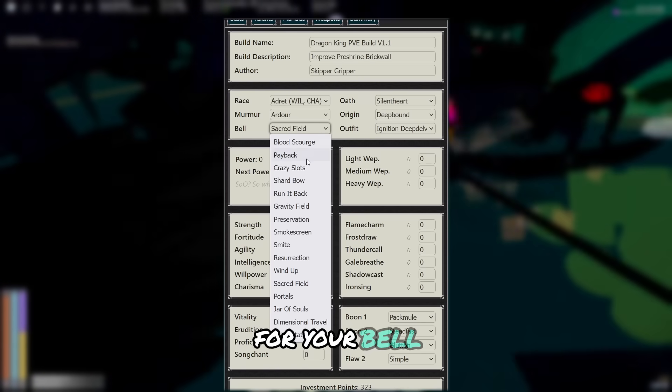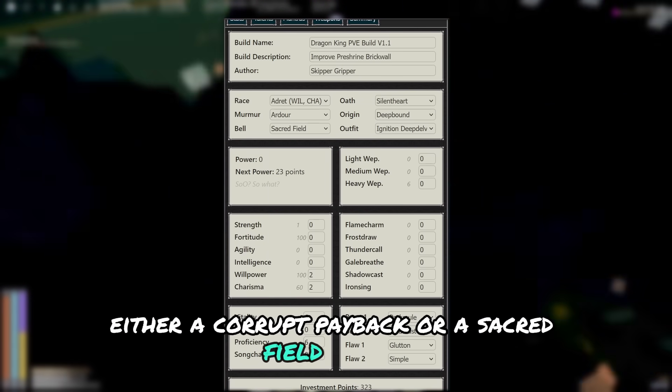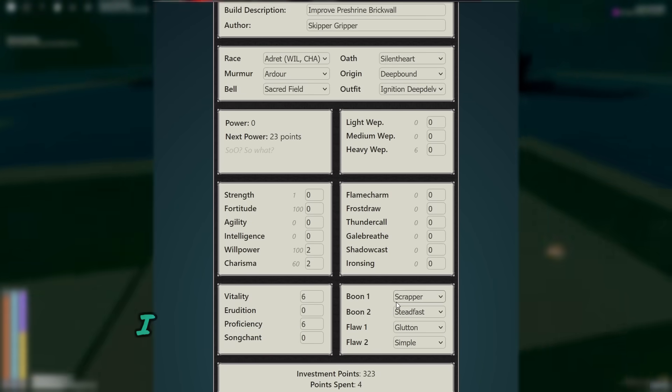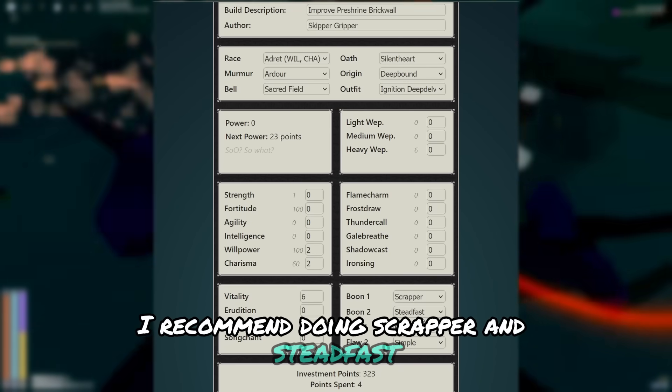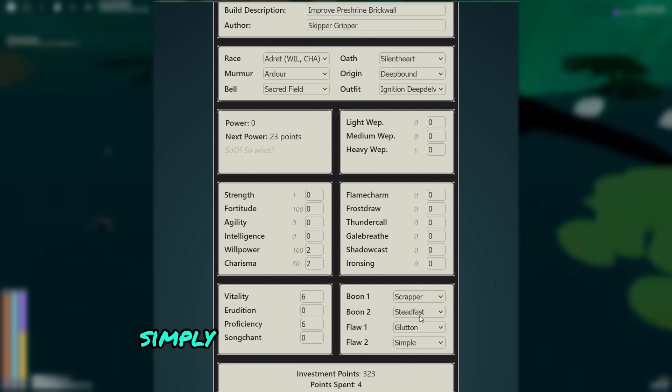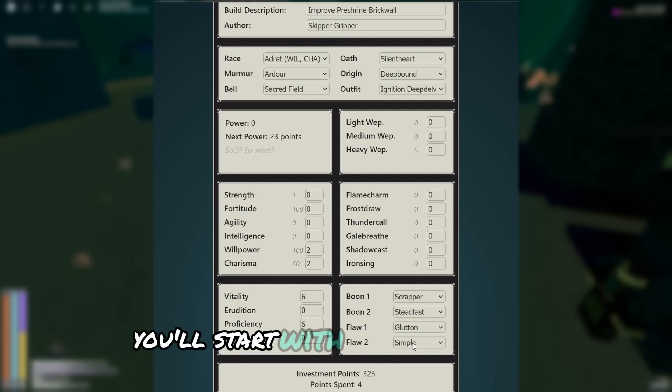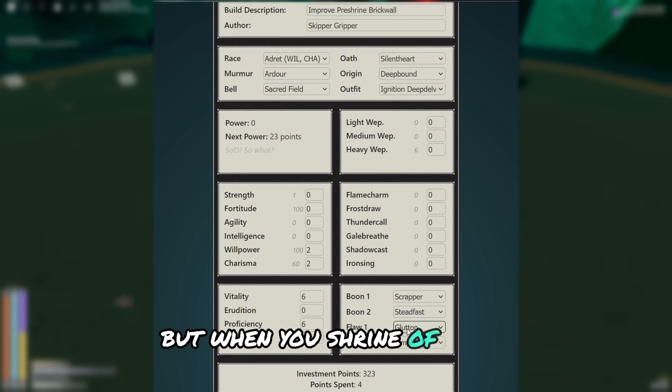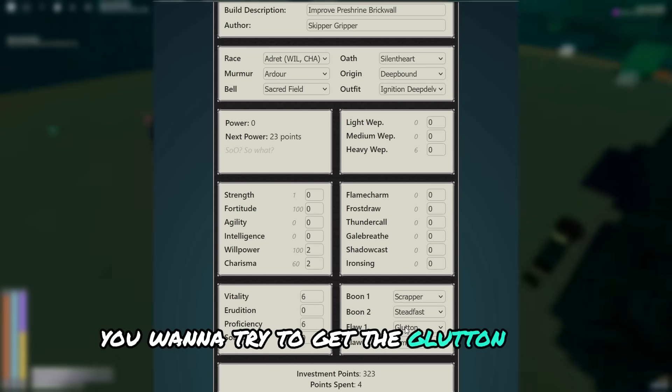For your bell, either a corrupt payback or a sacred field is best. For your boons and floors, I recommend doing scrapper and steadfast, simply to reduce armor damage. You'll start with the simple floor, but when you Shrine of Order, you want to try to get the glutton floor.